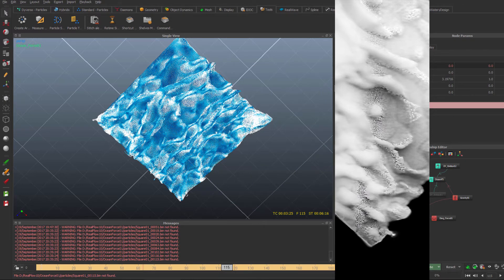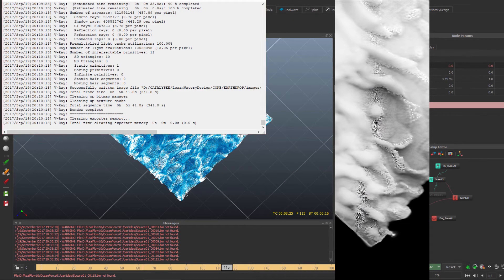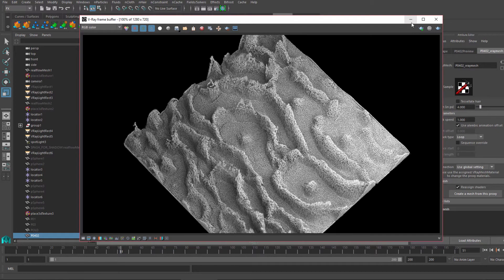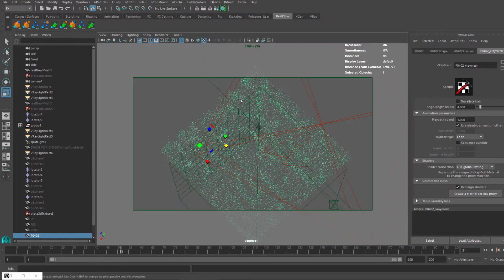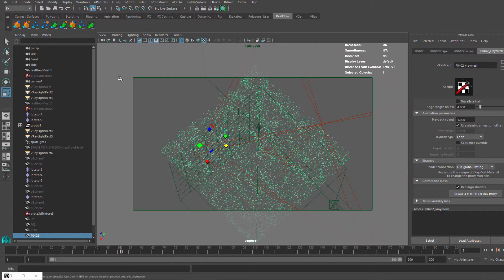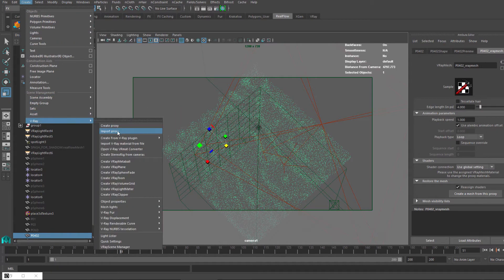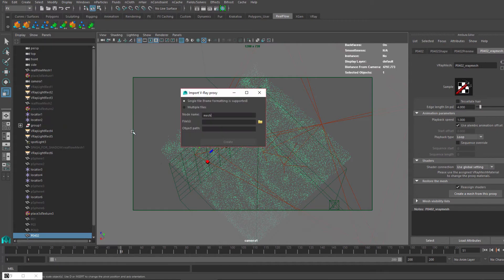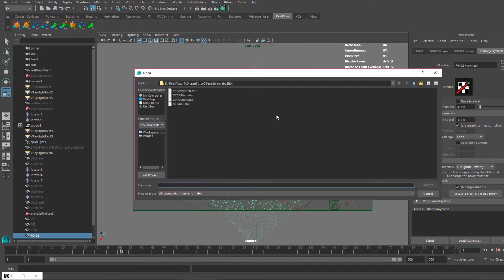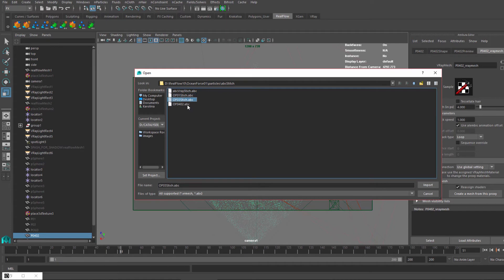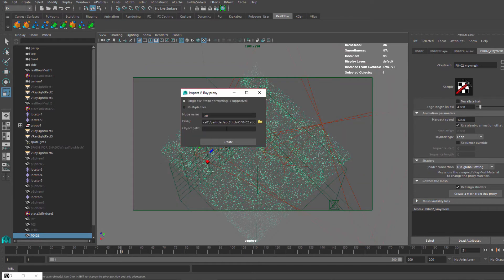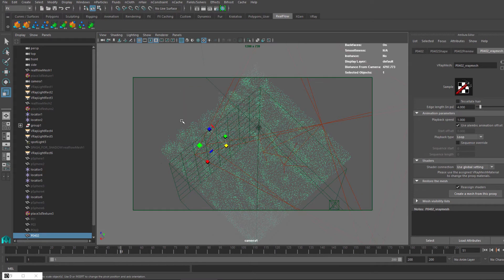Now the important part: how do you import those particles without a plugin so it would actually work? You go to Create, V-Ray Import Proxy, and that's it. You choose whatever name you want, then you choose one of your stitched files, import, and then create. Once you've created it, you have these particles.